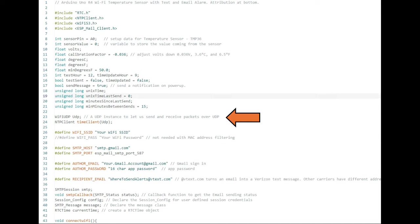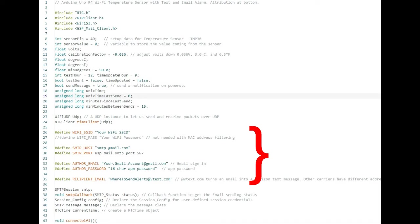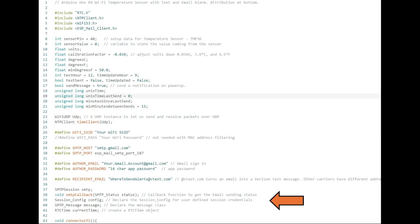The next couple lines set up some variables needed for the NTP client. Lines 26 through 35 need to be modified to reflect your Wi-Fi and Gmail account parameters. The last block on the page sets up some parameters for the RTC and email libraries that you won't need to change.